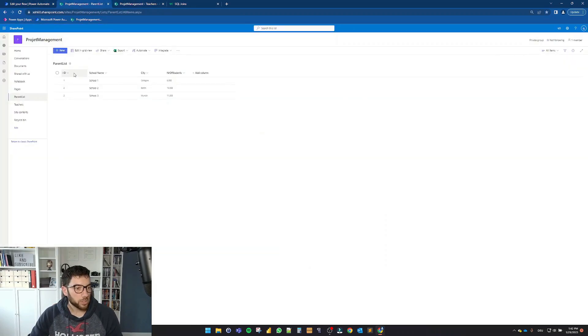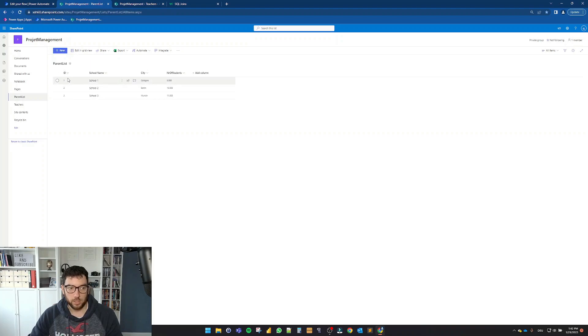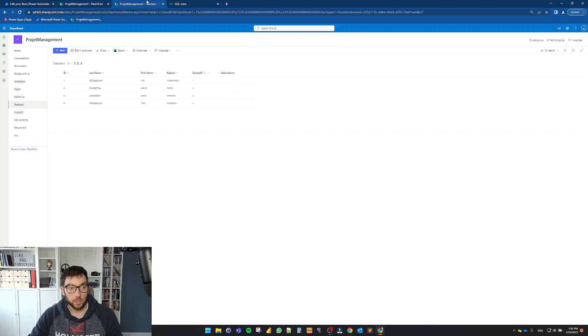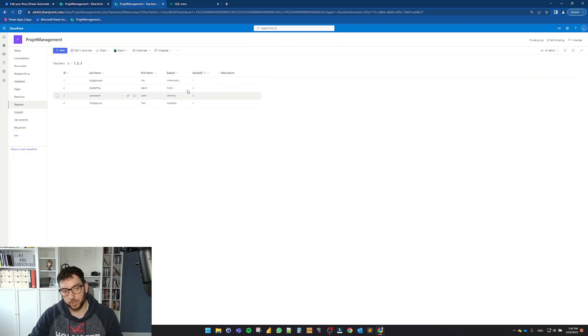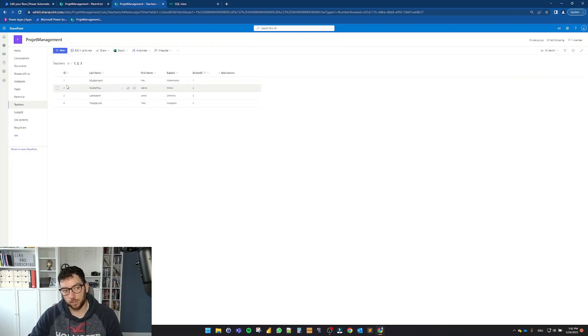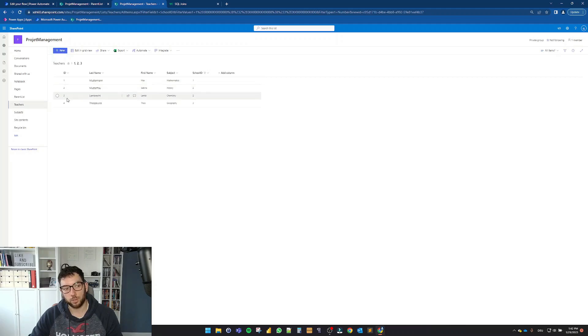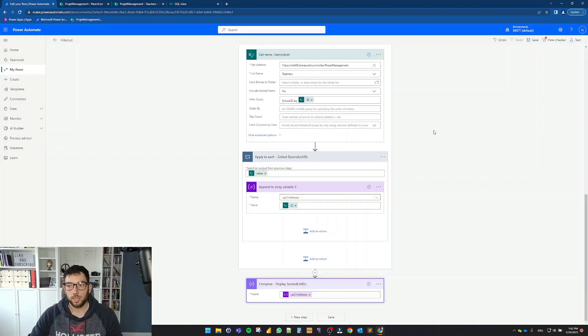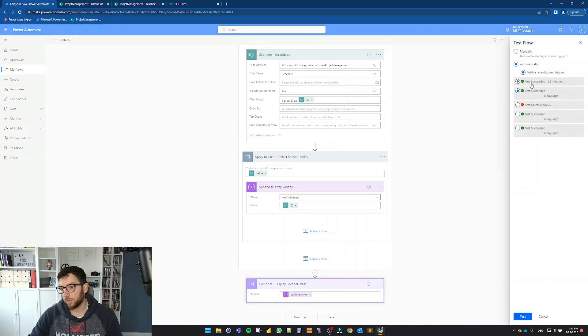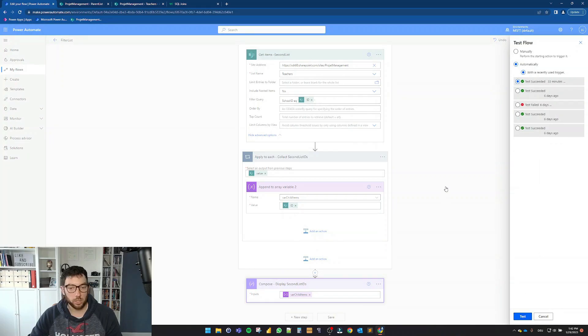Okay, so as we saw, we have here three schools with IDs one, two, and three. And if I would filter the school ID here in the teachers list, I will get four items with the ID one, two, three, and four. So let's test this out and see if this is what we're expecting.